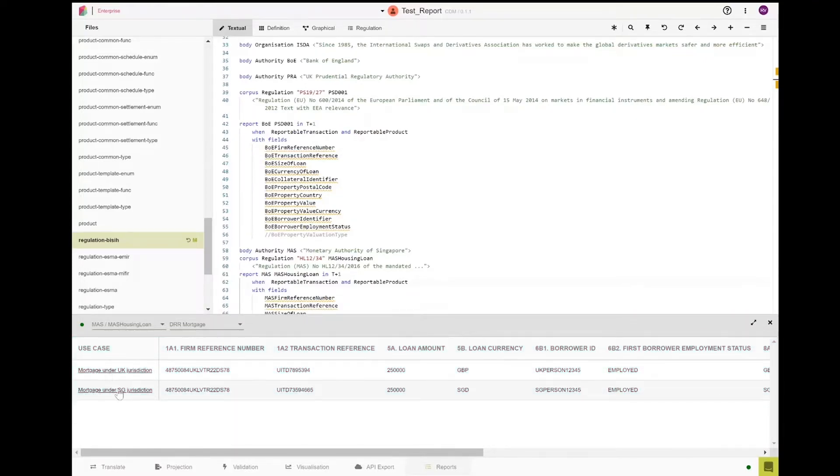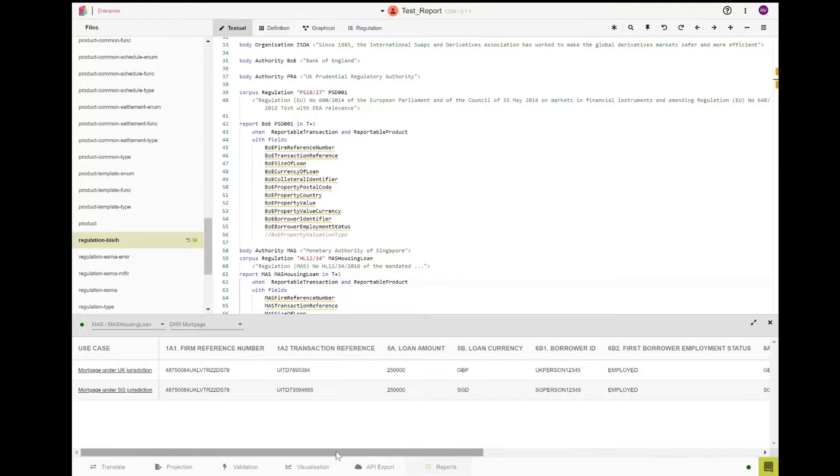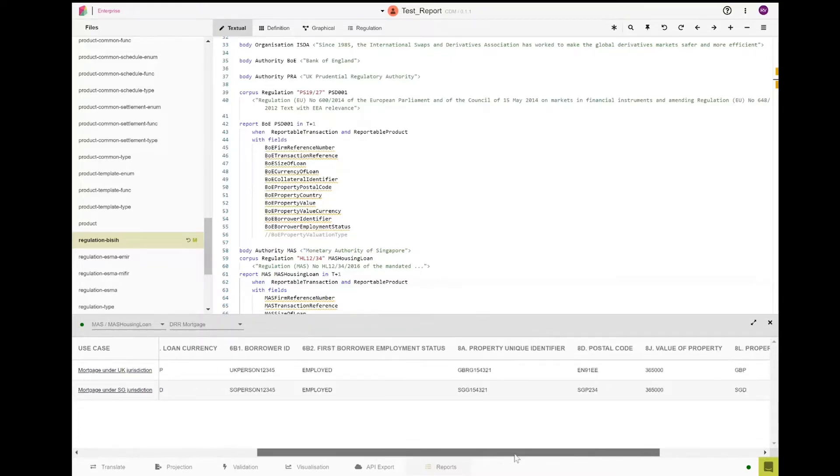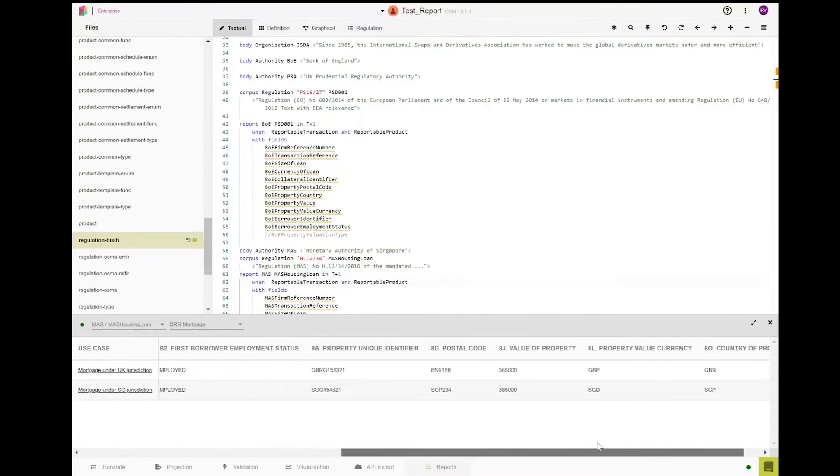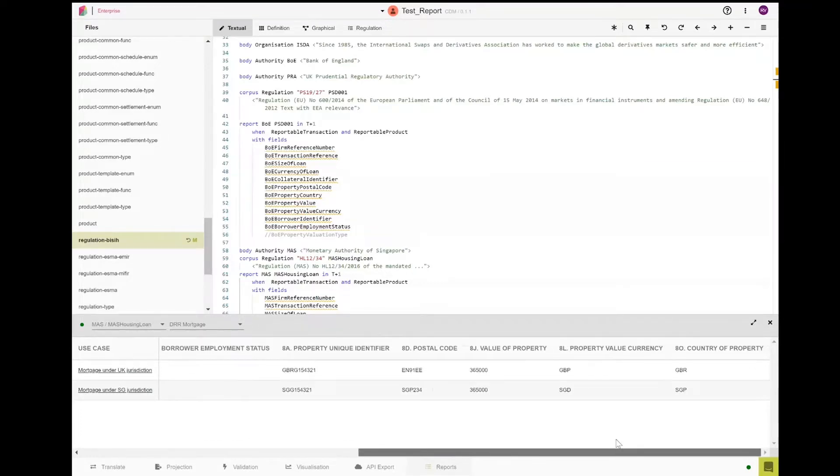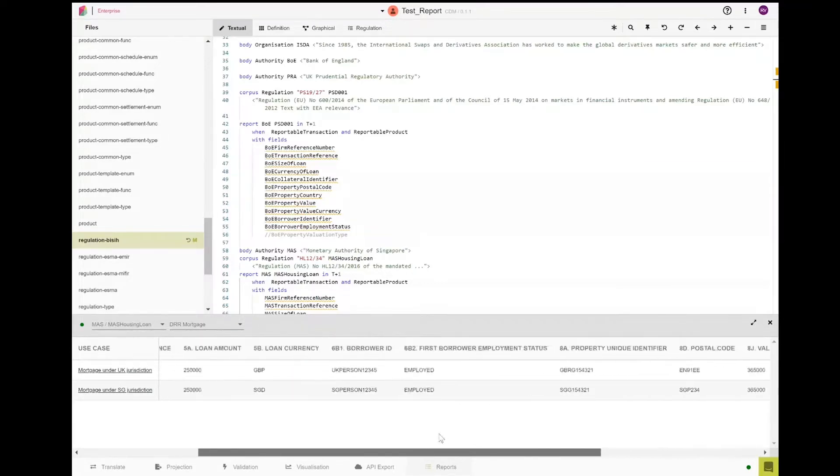The tabulated view is displayed as a set of reporting fields that we developed for our pilot. Scrolling from left to right, you will see a common set of reporting fields across both regulations.